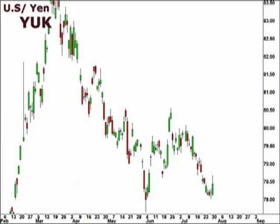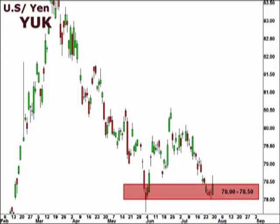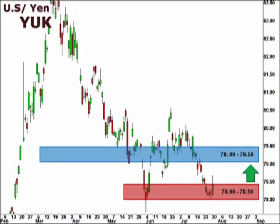Let's take a look at the YUK, the U.S. versus the Japanese yen. The YUK continues to consolidate within the 78-78.5 support level. As long as the pair remains above 78, we are open to a move towards the 79-79.5 resistance level.